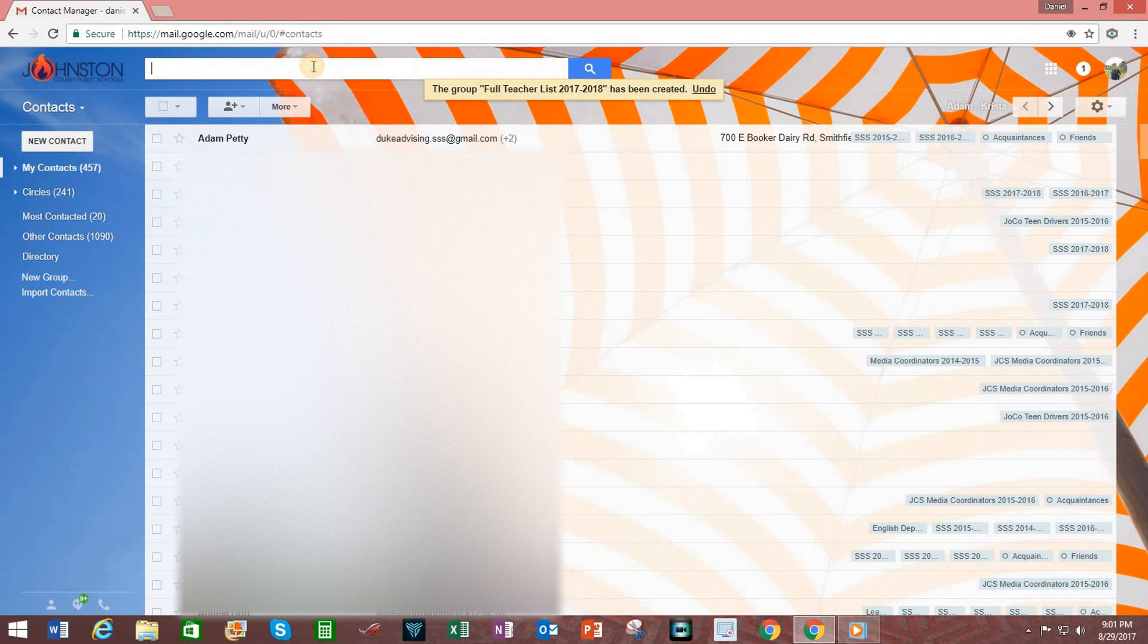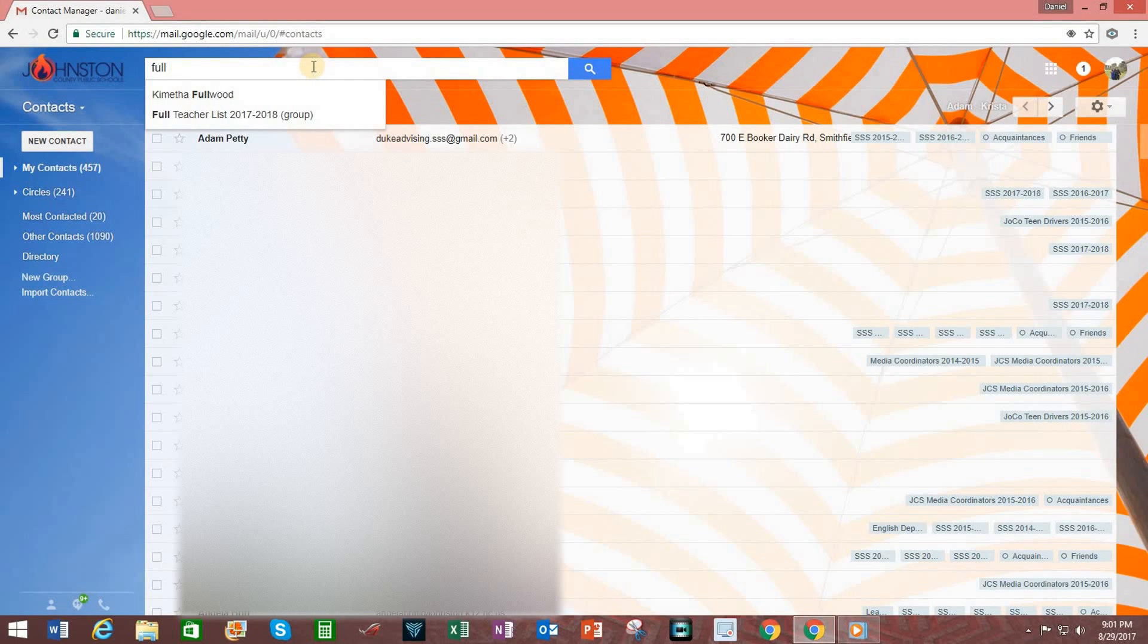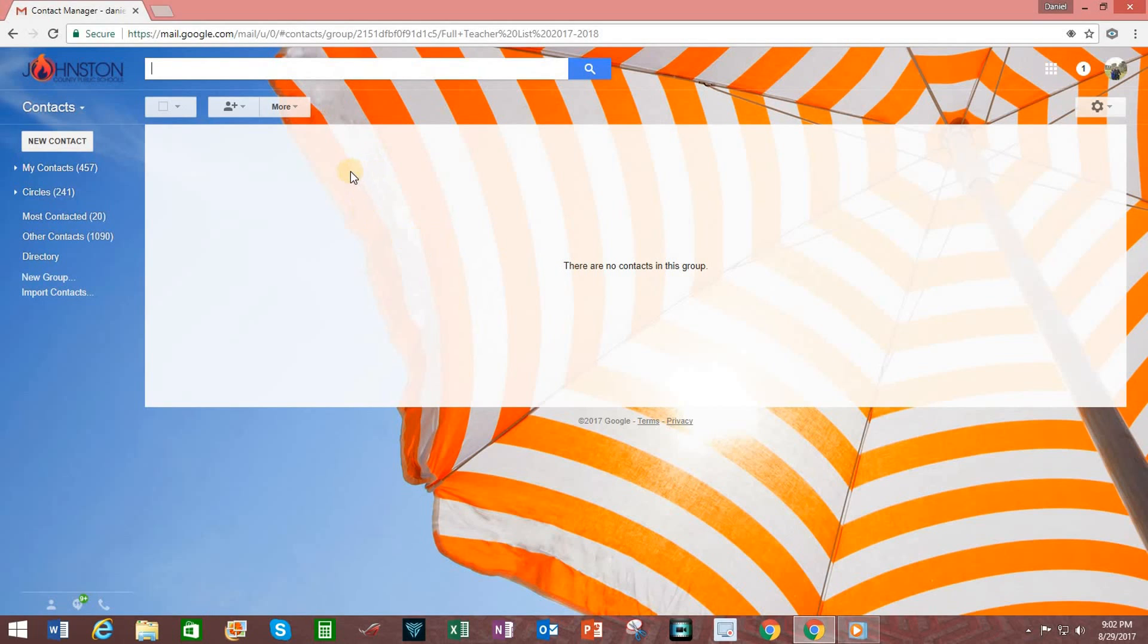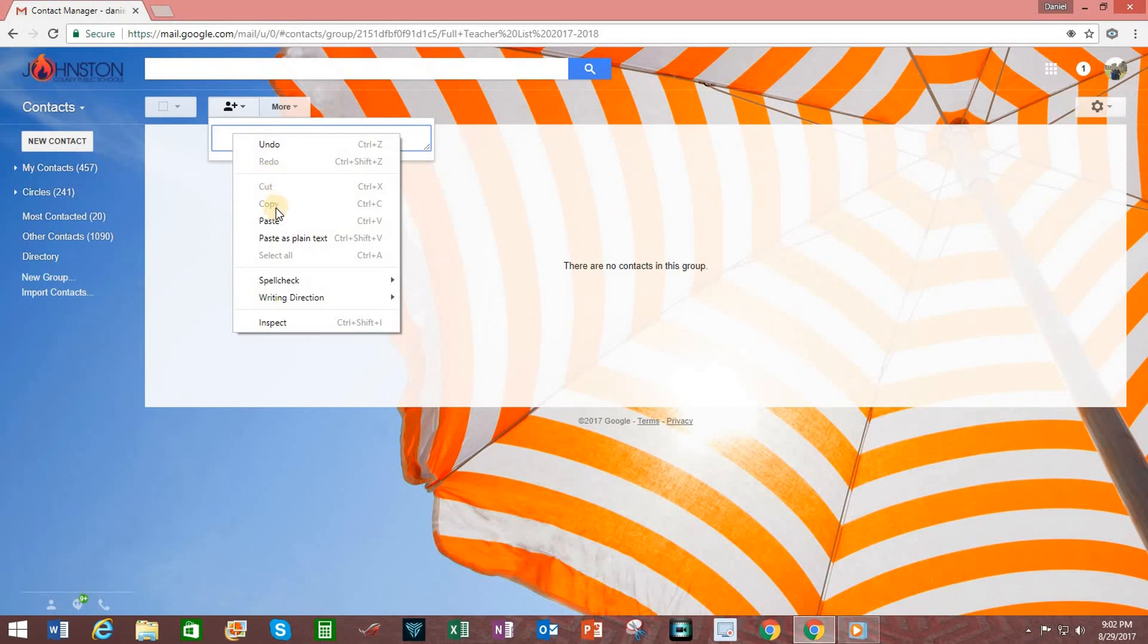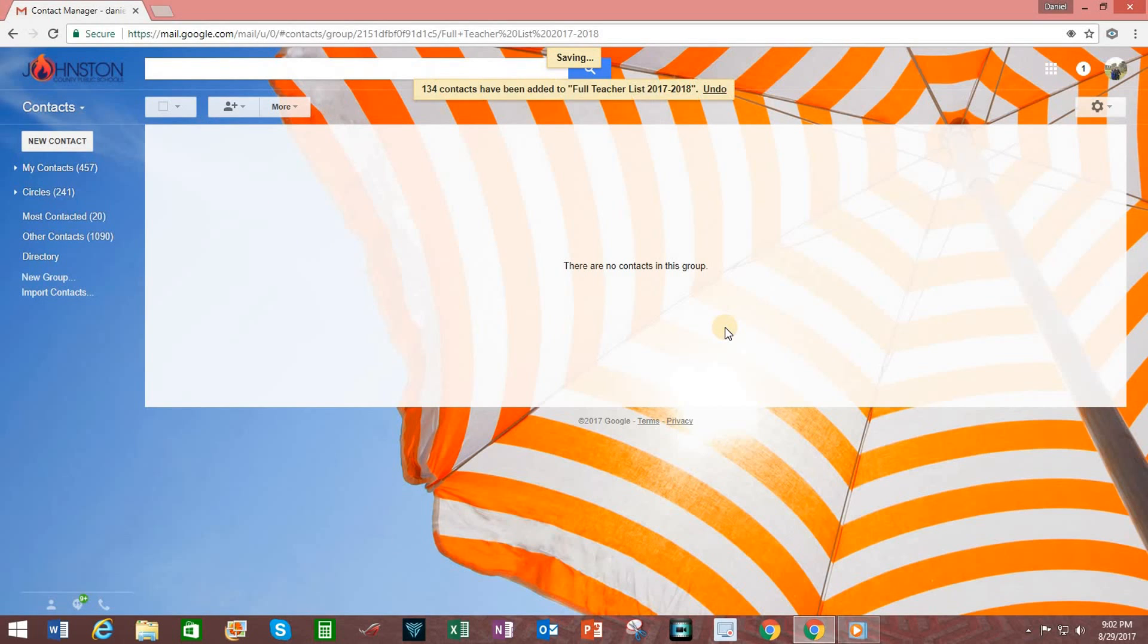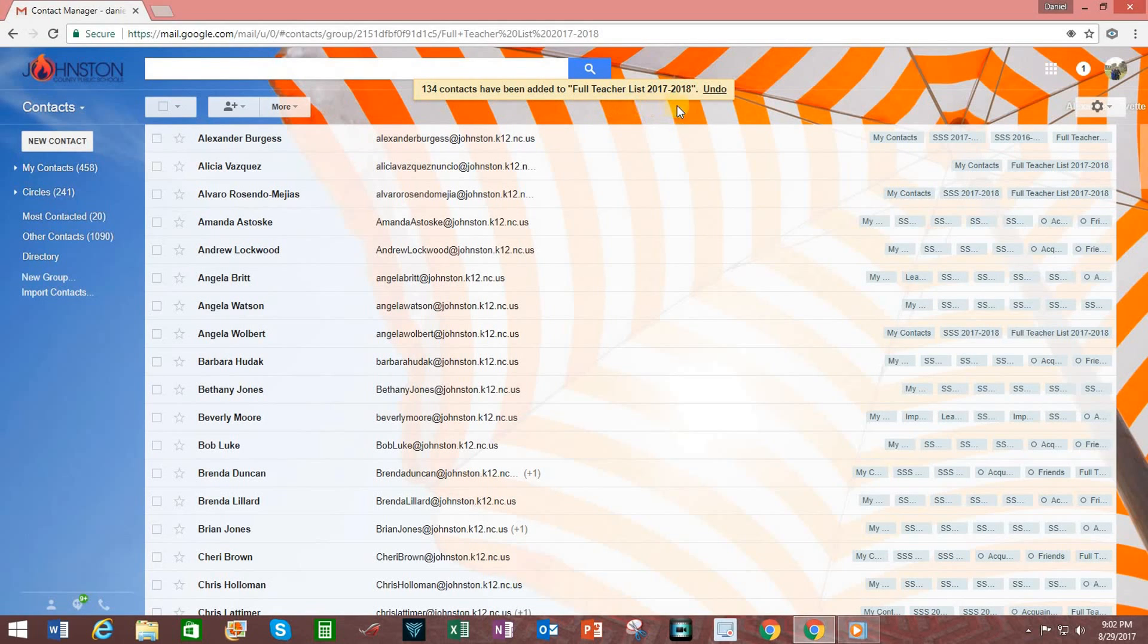Go up to the search bar here. Type in the name of that list again. And if it was the first time that you've ever used this particular name, it will auto-populate. So, click on the appropriate selection. You can see now all the people who are in that group, and as is evident, there are no contacts in this group. So, to add people into this group, click on this icon right here, which looks like a person. Right-click, paste all those names in there, and click Add. 134 contacts have been added to the Full Teacher List 2017 to 2018.